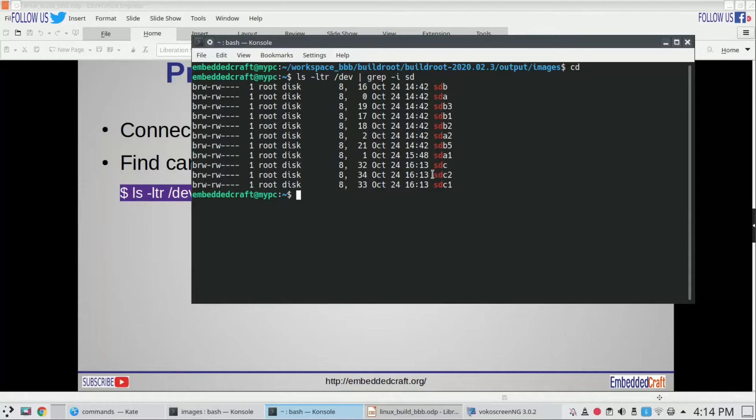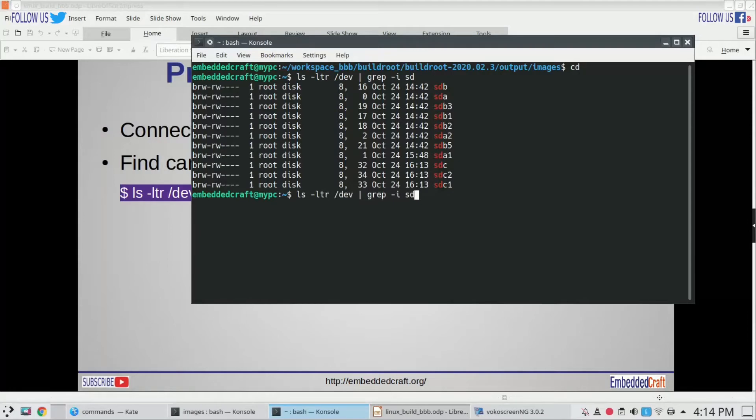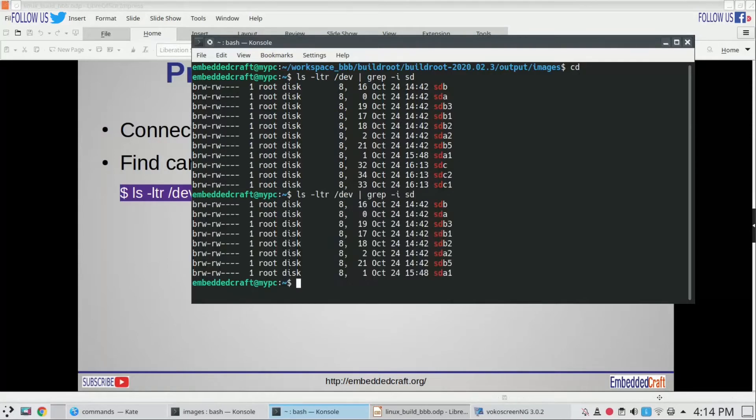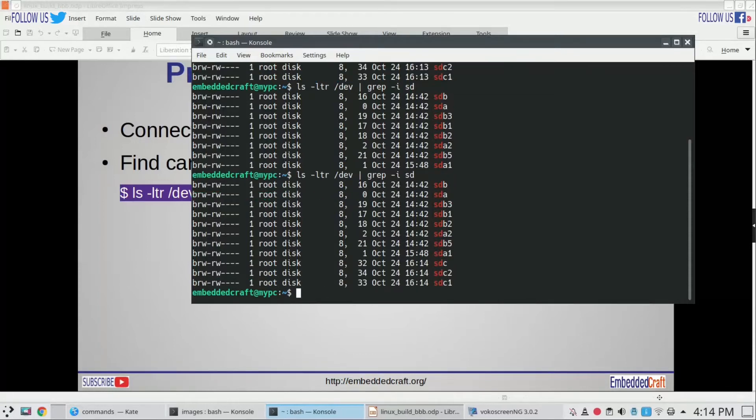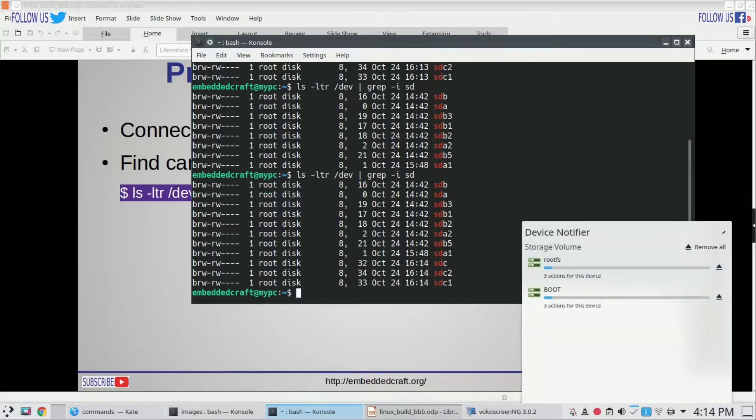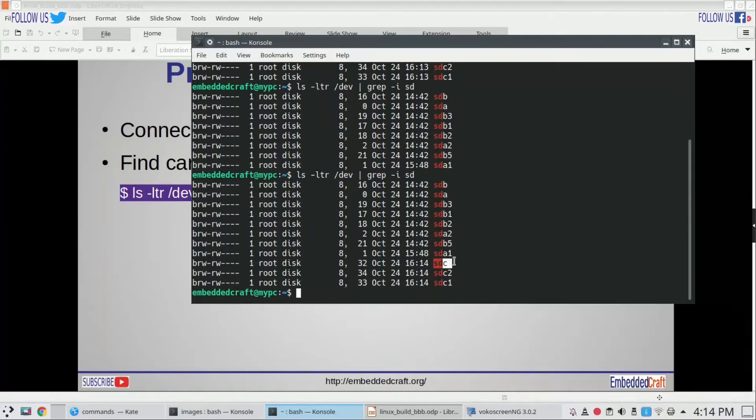If you want to ensure, just remove your SD card and run the same command. Observe that sdc has disappeared. If I reconnect the card and run the same command, you see sdc is visible now. So /dev/sdc is our SD card.